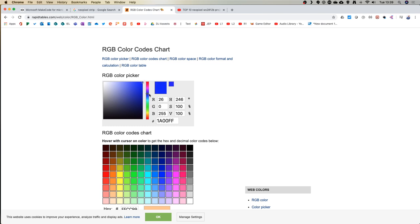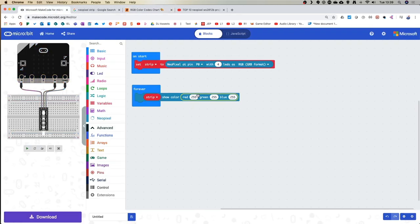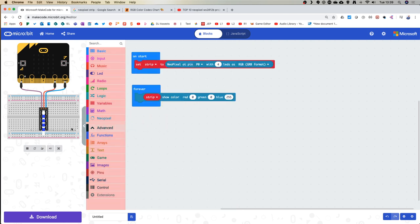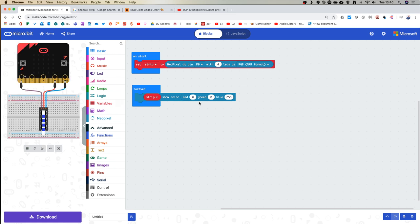To get a pure blue: zero red, zero green, and maximum blue. In MakeCode, set those values — zero, zero, and 255 on blue — and don't forget to use 'strip show' on your NeoPixel. That represents your blue colour. Different combinations will give you different colour values — the more blue you have the more blue it's going to be — just look at the shades of colour that go with that.